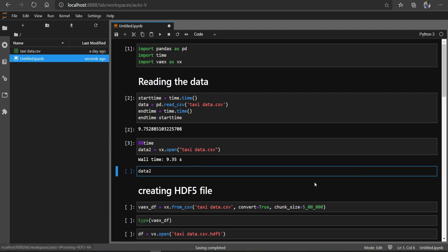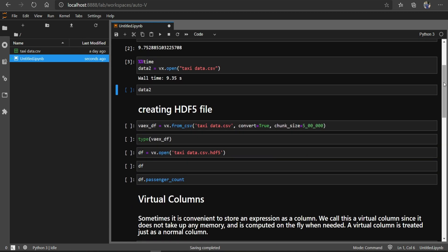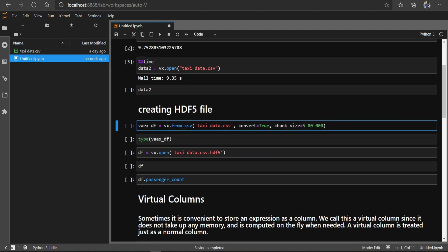Now here comes the real thing. I have written this command: vx.from_csv with convert equals to True and a chunk_size provided. What it does is read the CSV file and convert it to an SDF file. Because we have a very large file, it reads it into chunks and then makes a complete combined file after reading all the chunks.